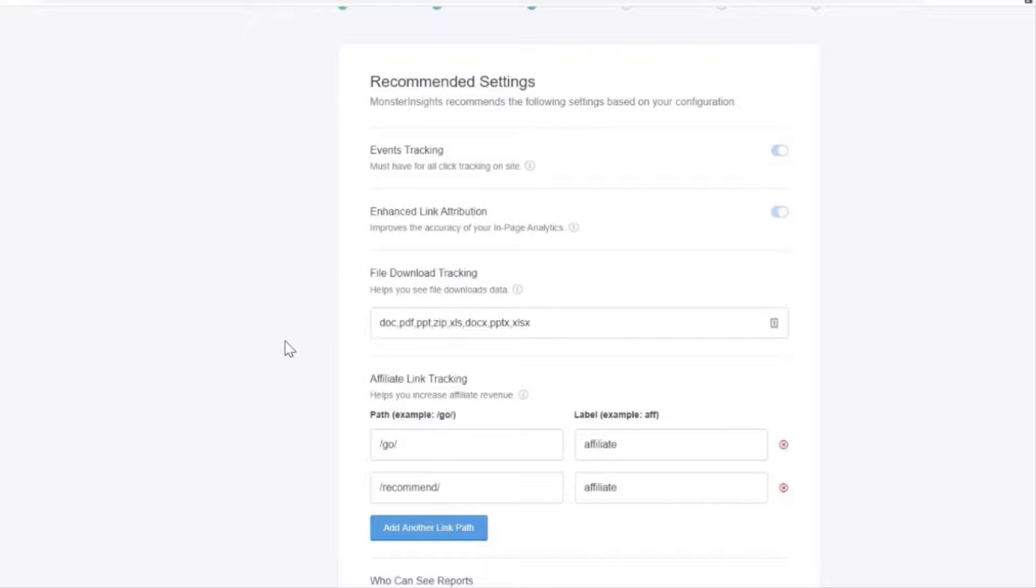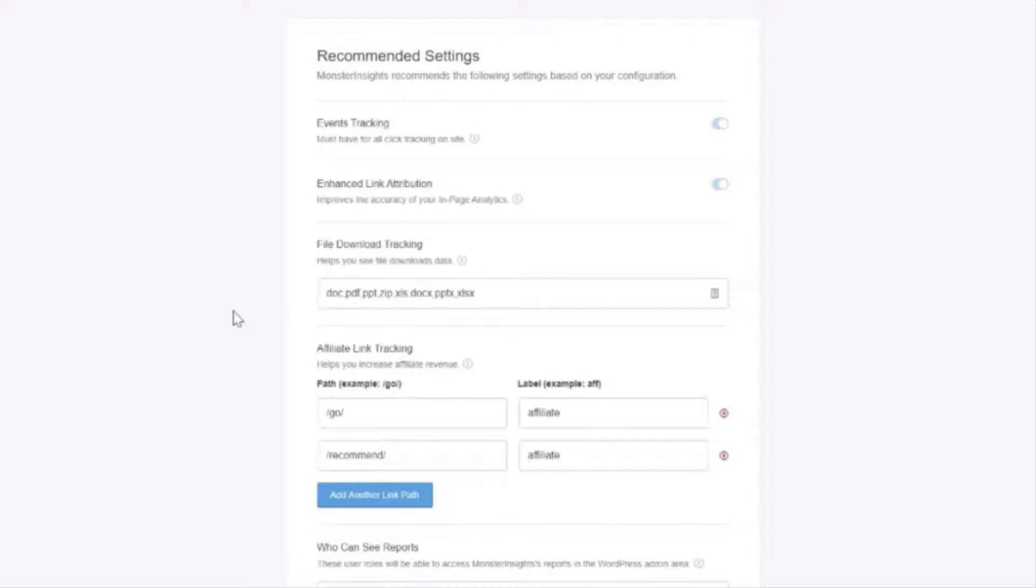There's some essential settings on this page like events tracking and enhanced link attribution. Both of those are enabled by default.